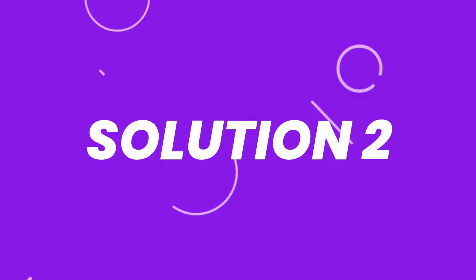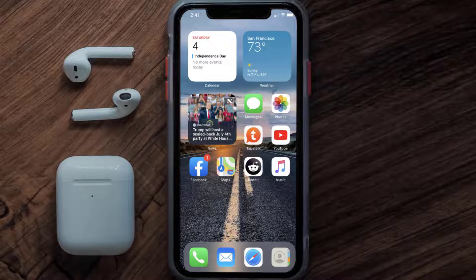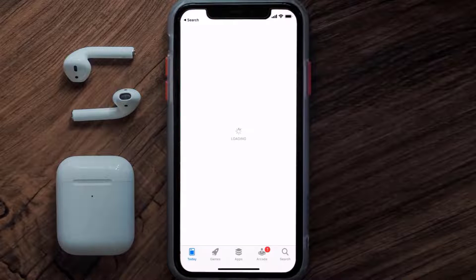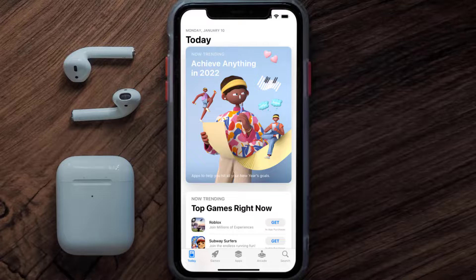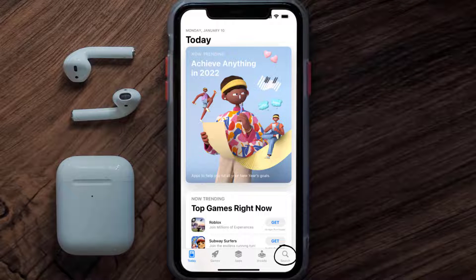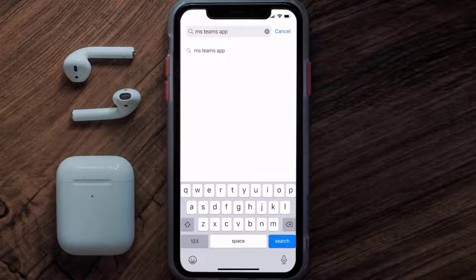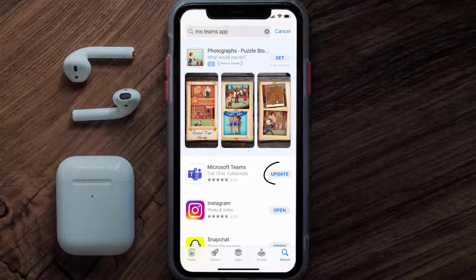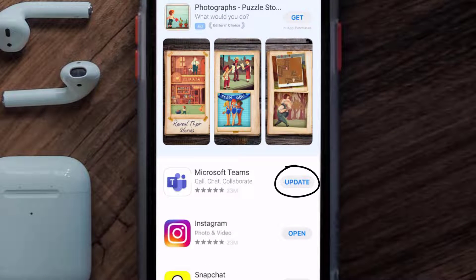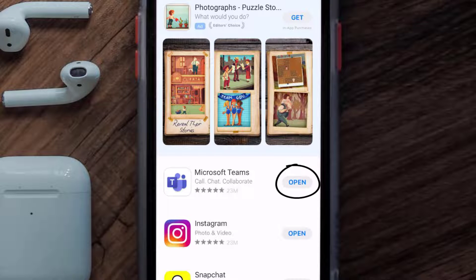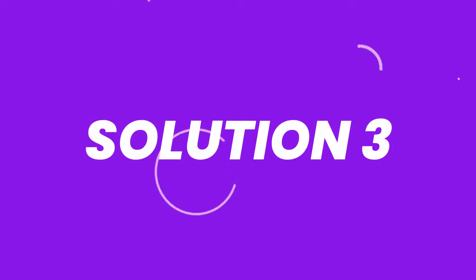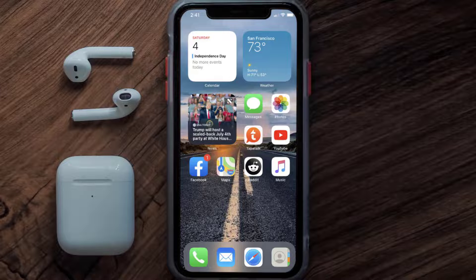If that doesn't fix the issue, you need to make sure you're running the latest version of the app. Open up the App Store on your device and tap on the search icon in the bottom right corner. Search for the Microsoft Teams app, and if you see an update button next to the app name, simply tap on it to make sure you're running the latest version.